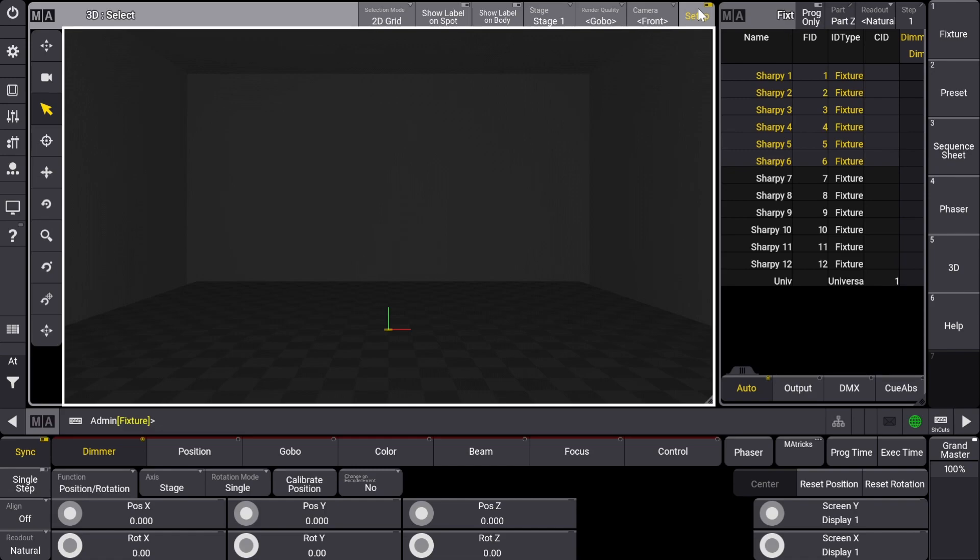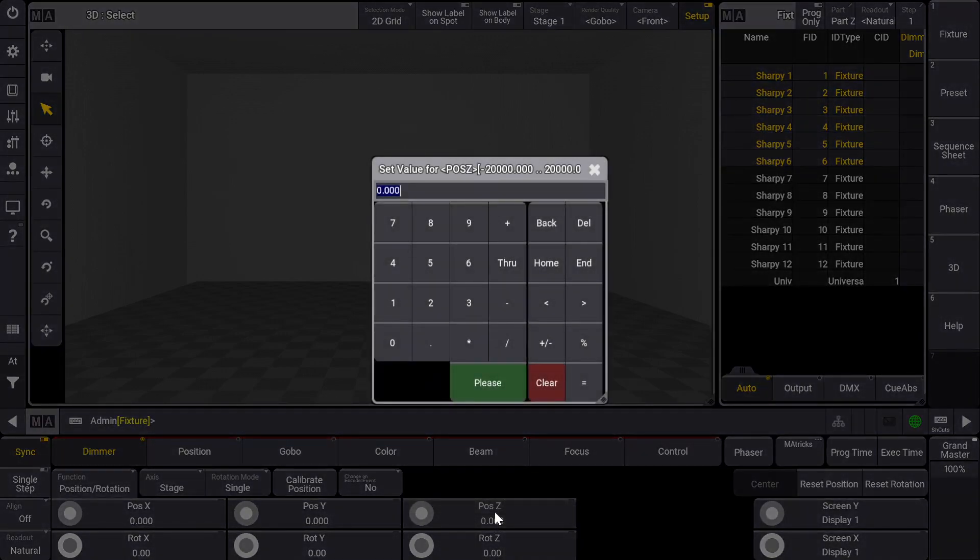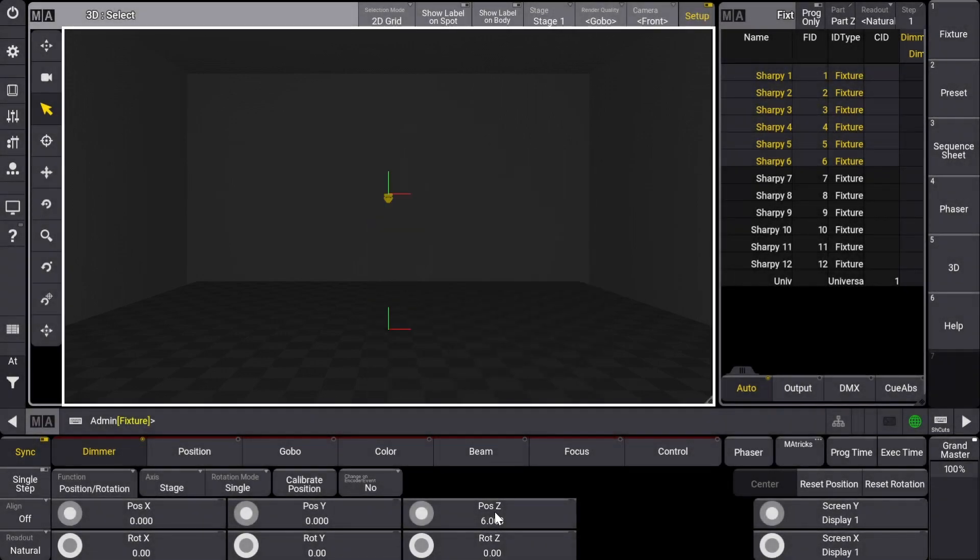I know that these six fixtures will be flown six meters up. They will be part of my upstage truss and they will be about one meter apart from each other. So I'm going to start by entering a value of six in the position Z attribute and a value of two in the position Y attribute.